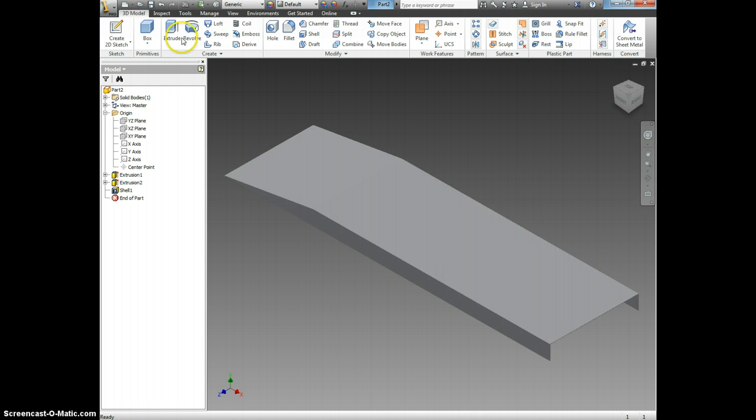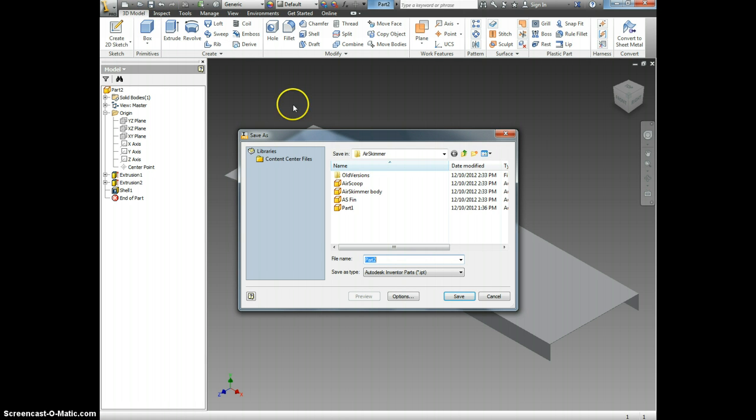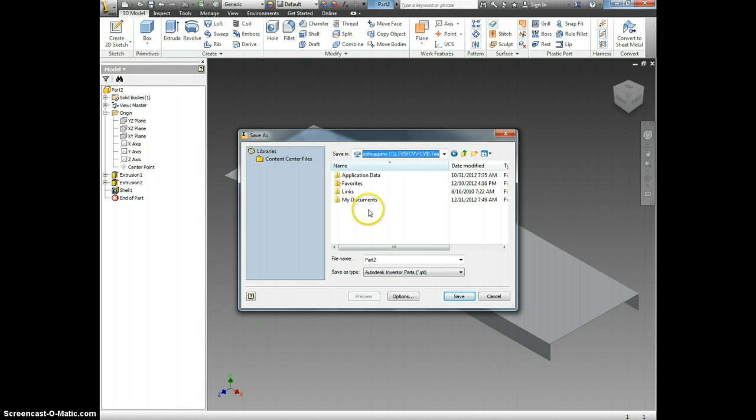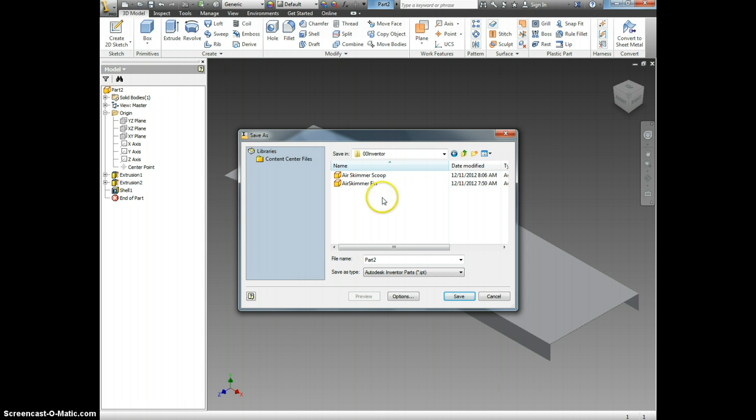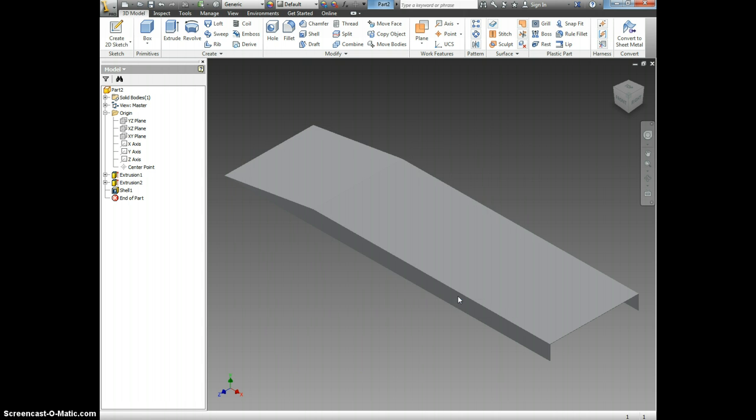As always, you want to save your work by clicking Save. Coming down and selecting your name, My Documents, 00 Inventor File. And then we're going to name it Air Skimmer Body. We will not just name it Part 1 or Part 2. Click Save and you are done.